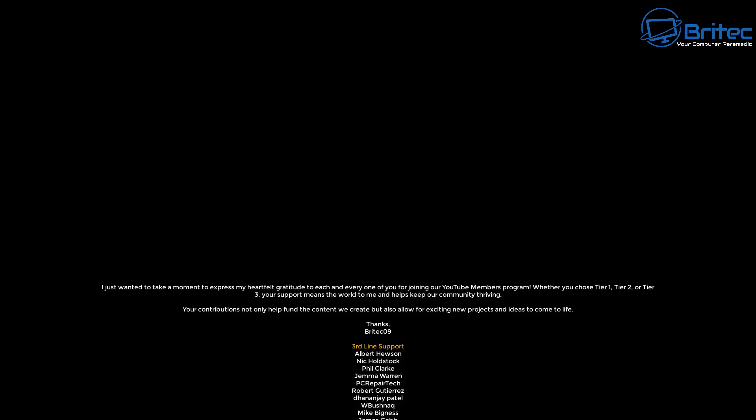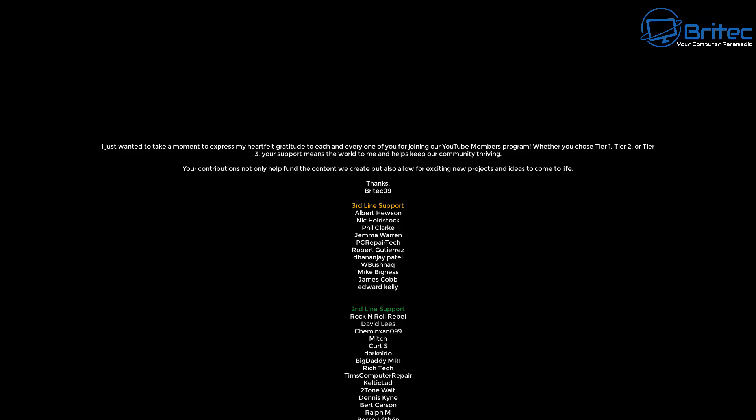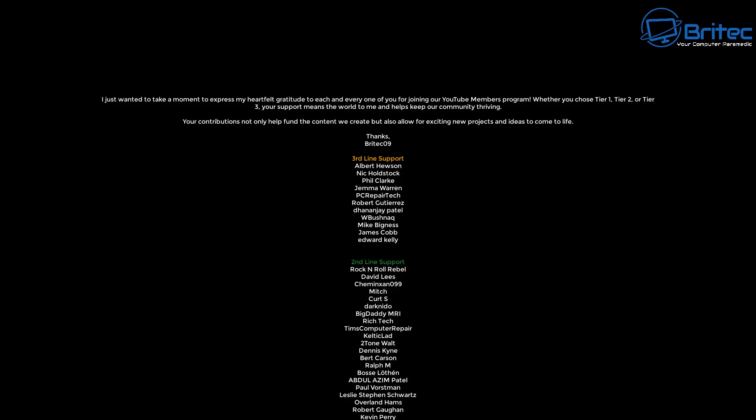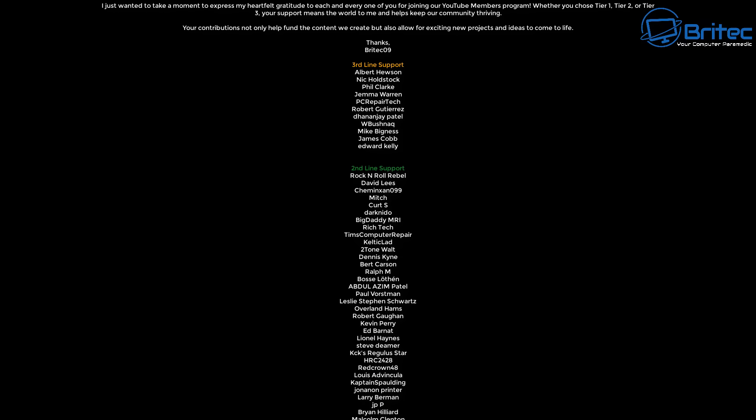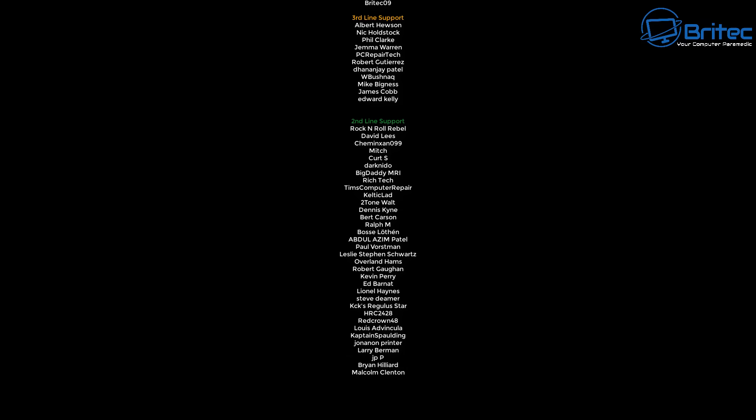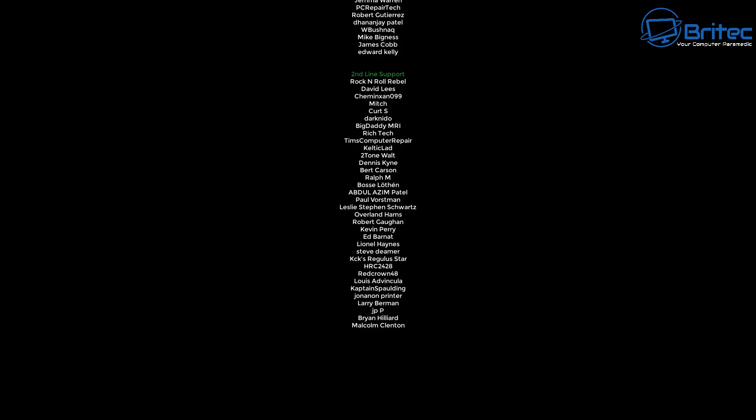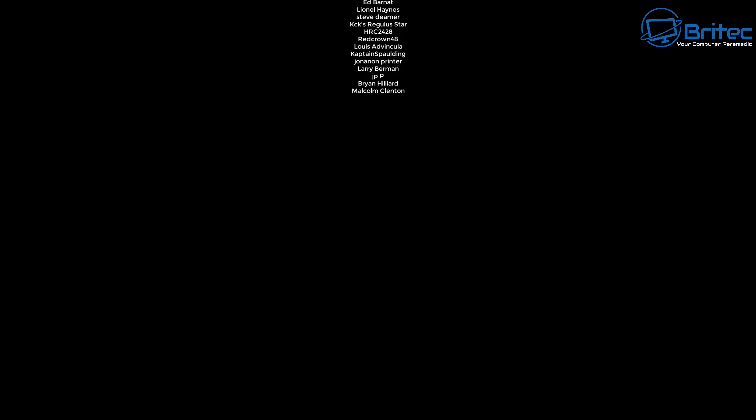My name has been Brian from brighttechcomputers.co.uk. Big shout out to all my YouTube members who join my YouTube members group I really do appreciate the support whether you're tier 1, tier 2 or tier 3 I really do appreciate it. I shall catch you in the next video or I'll see you on our new discord server the link is in the video description. See you soon. Bye for now.